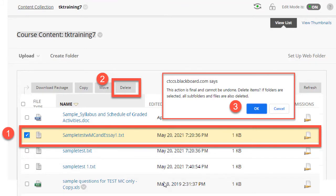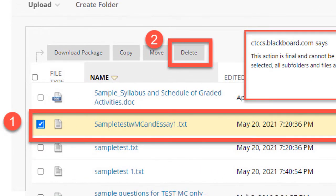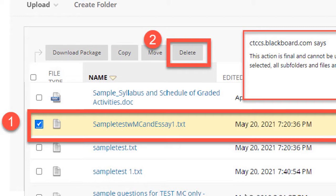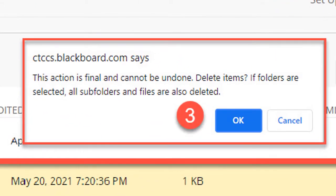The normal deletion process is that you select the checkboxes in front of the file or files that you wish to delete, then you click the delete button, and then you will see a message as shown in the graphic that confirms that you do in fact want to delete those files. When you click OK, the files will be deleted.